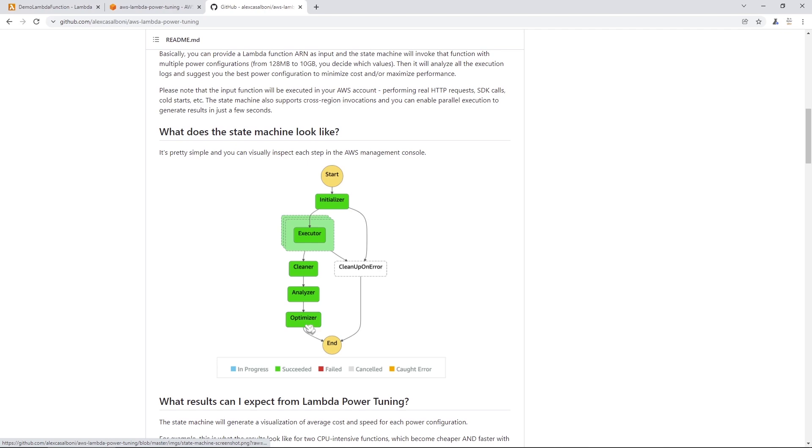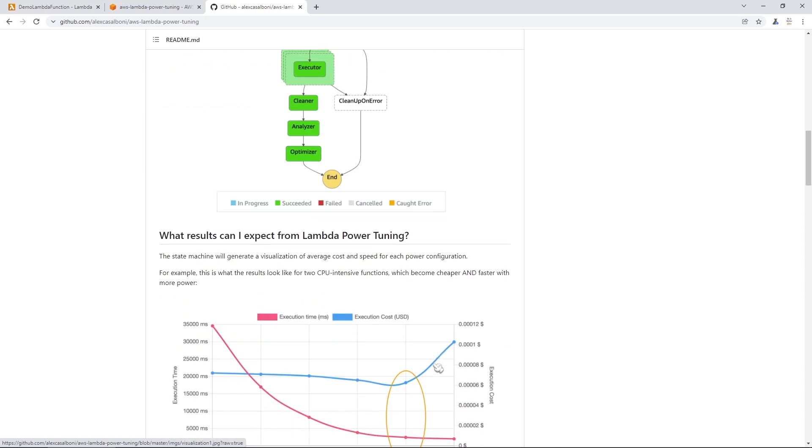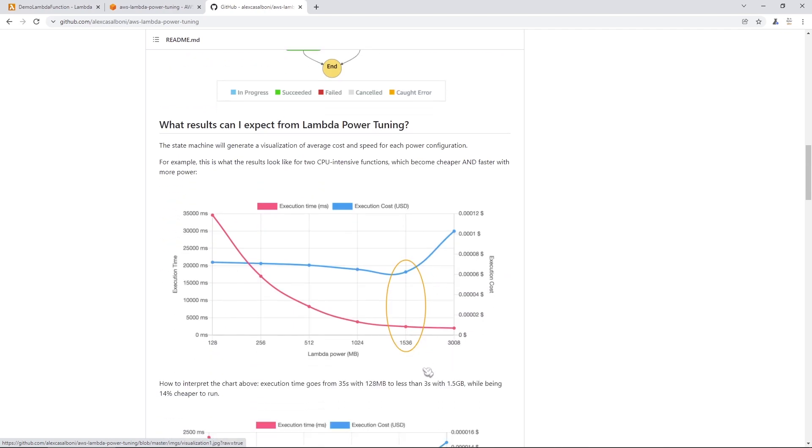So you can come here and take a look at how power tuning works. But it's just basically kind of what we described in the previous section. You get a nice graph here that describes the relationship between the execution time and the cost. And you can pick the option that minimizes the duration and minimizes the cost in order to get the best bang for your buck.